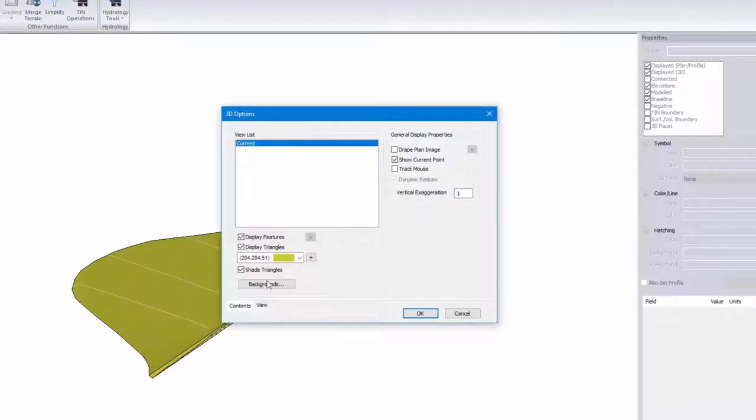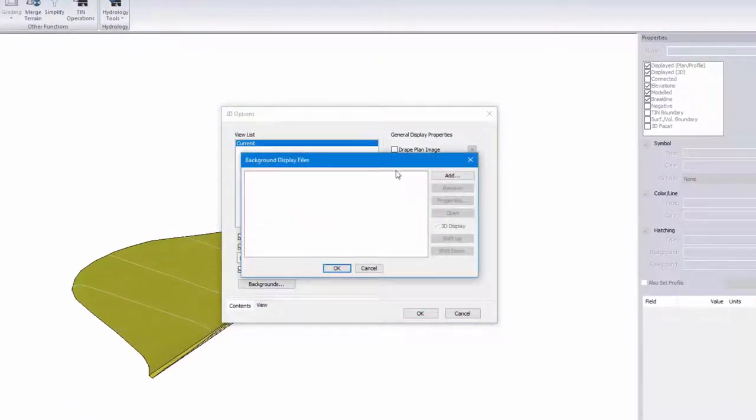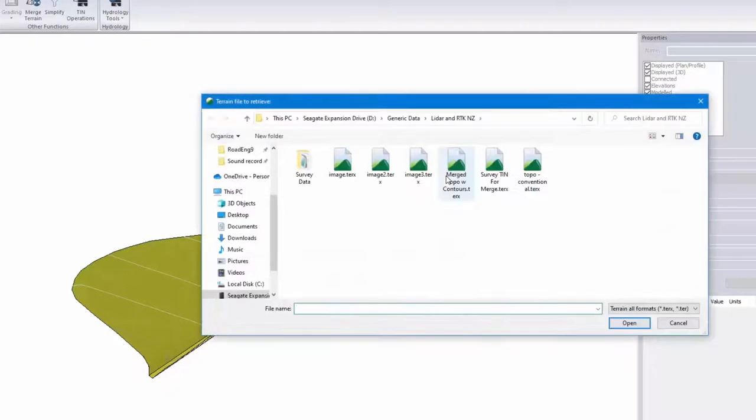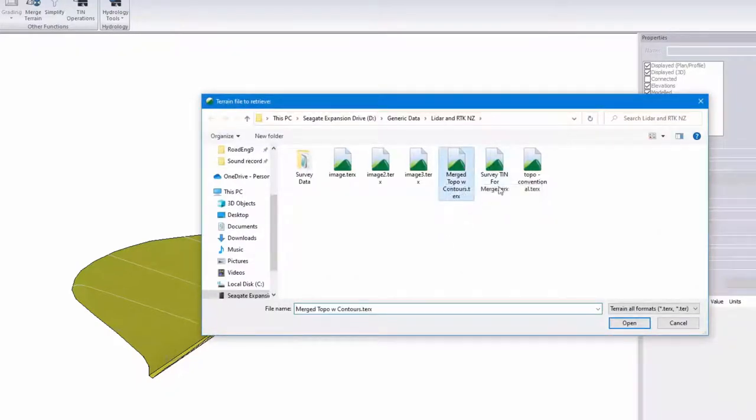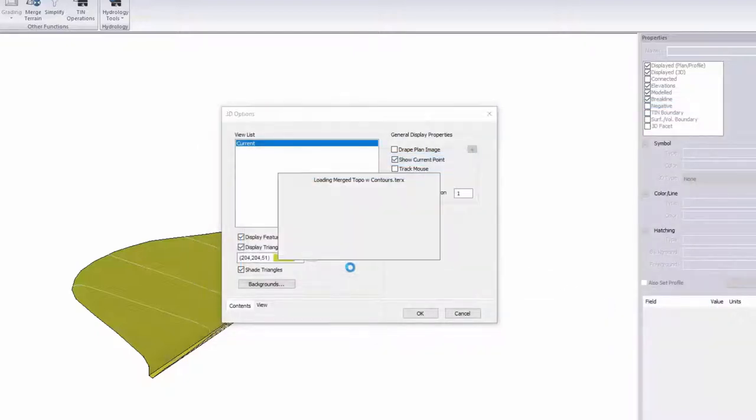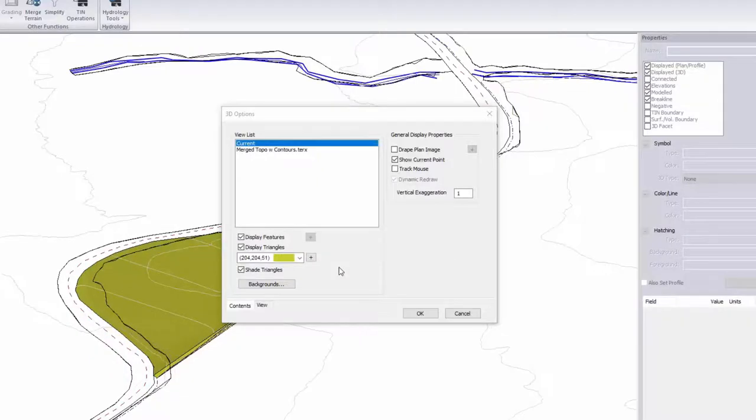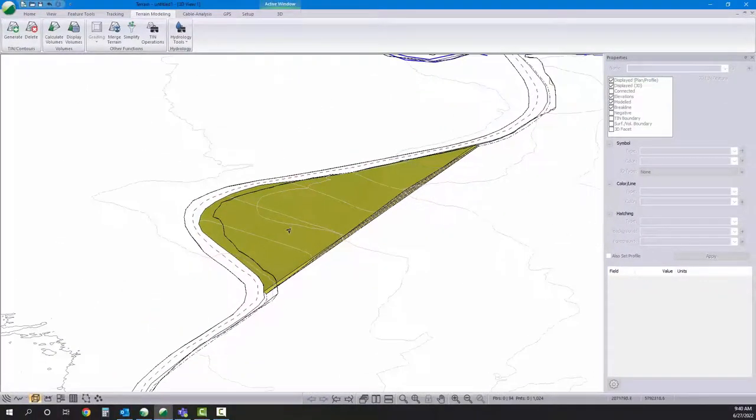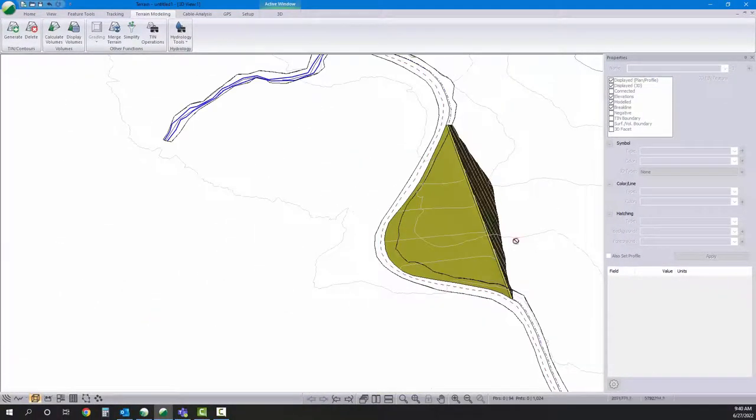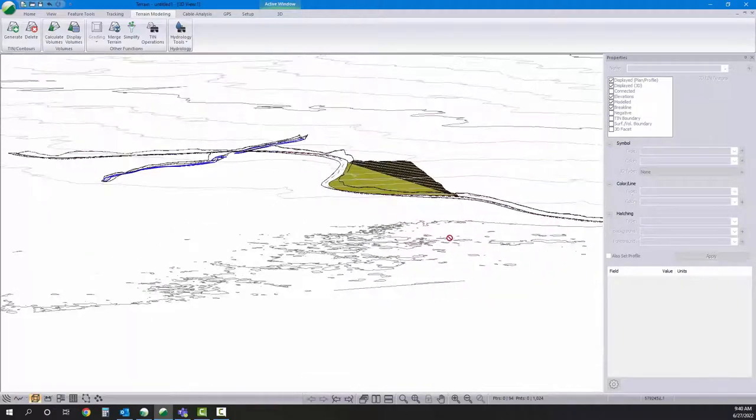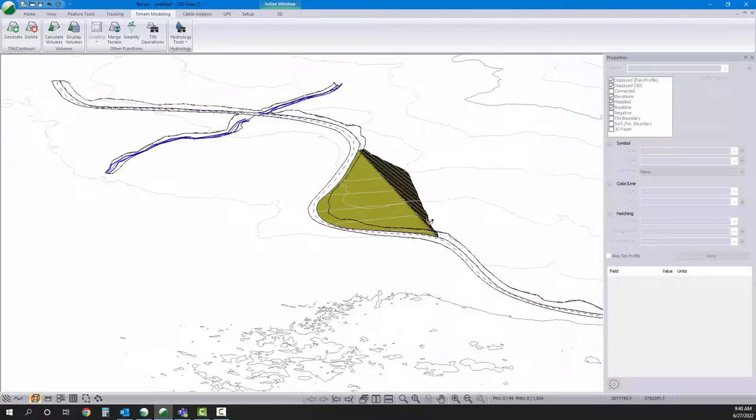I'll right-click 3D options. I can add the background from the plan view just as easily. I'll add it here. Okay, and right now that background just comes in displayed with contours.